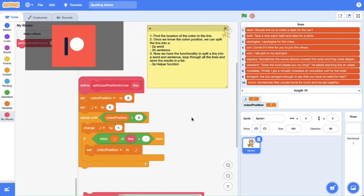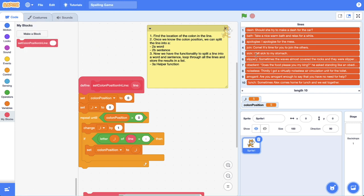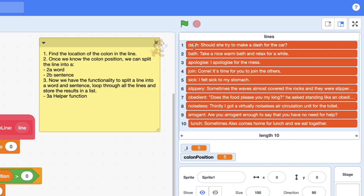Welcome back to our From Scratch to Python series. In this video, we're going to build upon what we've done in previous tutorials, where we've located the column position inside a line of text. In this tutorial, we're going to use that position to split up a line into its word and its sentence value. I'm the Surfing Scratcher, and I'm here to help curious learners just like you along on your learning journey. So let's get stuck into it.